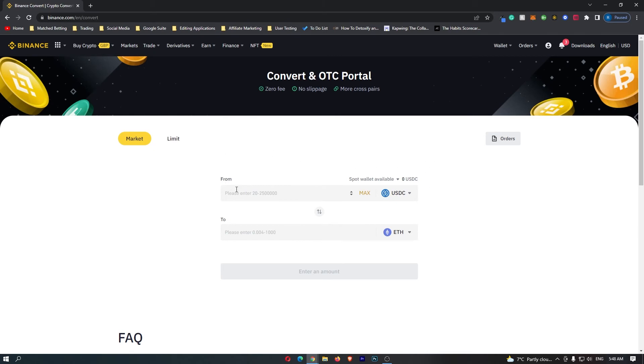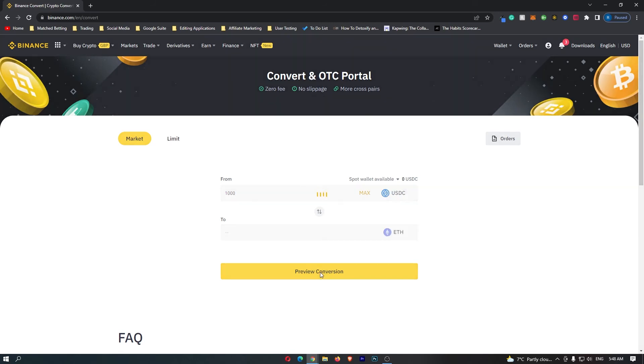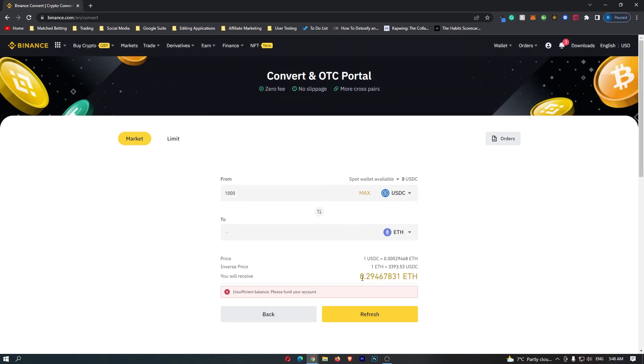All you need to do now is come to this top bar and enter in the amount of USDC that you would like to convert. Then click preview conversion and at the bottom here it will tell you the amount of Ethereum that you will receive.